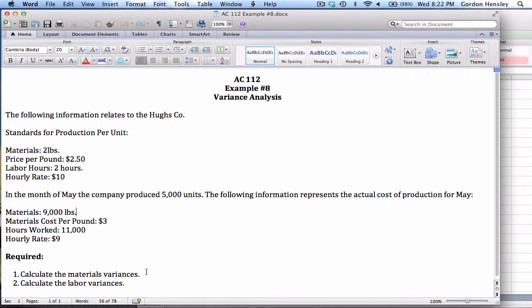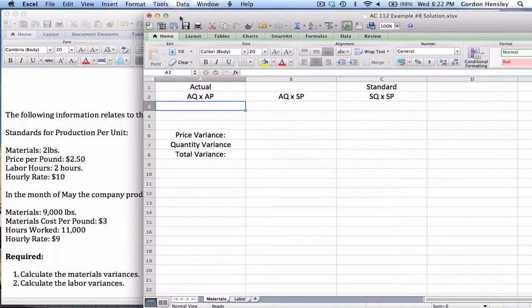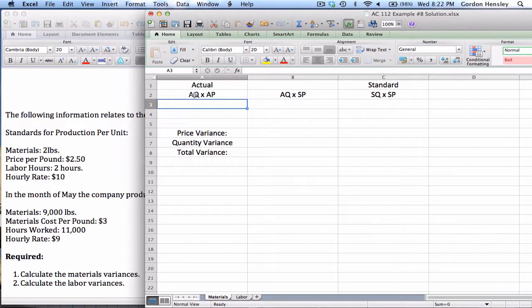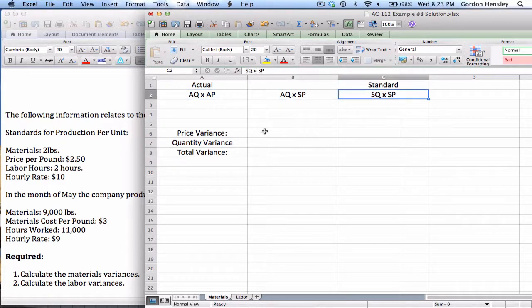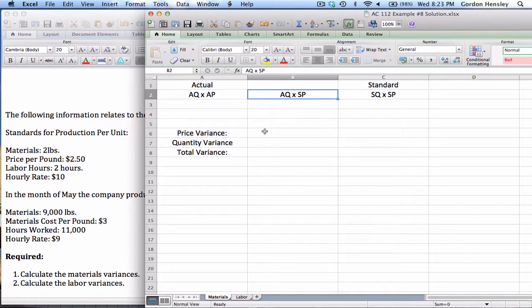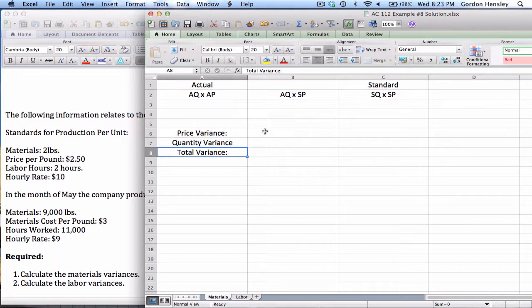They want to calculate the materials variances and the labor variances. To calculate variances, it's really not that difficult — the main thing is we have to know how to set up the criteria. On the materials side, the left side is the actual point: actual quantity times actual price. The right side is the standard: standard quantity times standard price. In the center we have a midpoint, which is the actual quantity times the standard price. Between these various points we identify different variances — price variance, quantity variance, and total variance — and we label each as favorable or unfavorable.